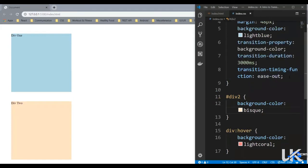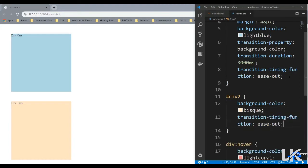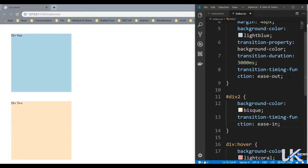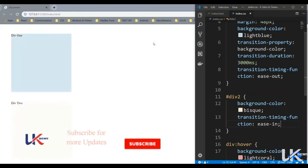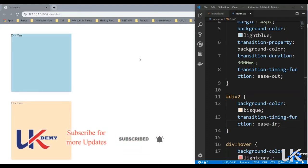Okay. So for the first one, let's keep this timing function as ease-out. For the second one, let's keep it as ease-in. Let's save it. So when I save it, you just try to notice this difference. So for the first one, we see the blue color very quickly, and then it slows down. But for the second, it starts slowly, but it ends faster. So that's the difference between ease-in and ease-out.